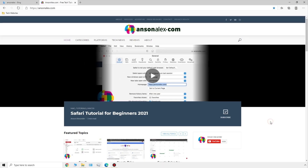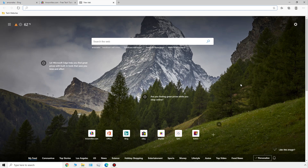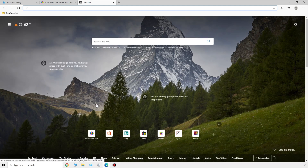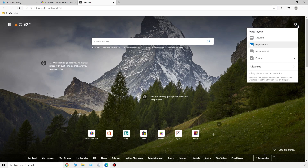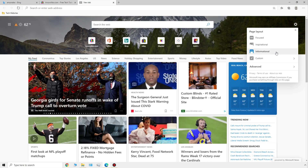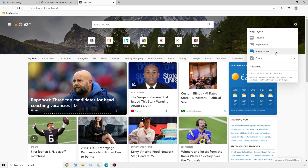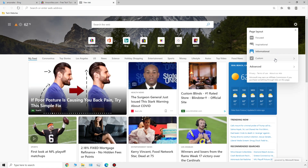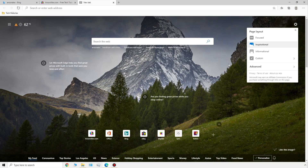In a minute I'm going to take a look at some Edge settings, but first I want to talk about the new tab page. Let's open up a new tab — this is what it looks like by default. We've got some cool things: we can search the web easily, we have some favorites down here at the bottom, and we also have the weather in the top left. If you scroll down you'll get some news. We can go up to the top right and click on this gear icon, where there are some default page layouts we can select.